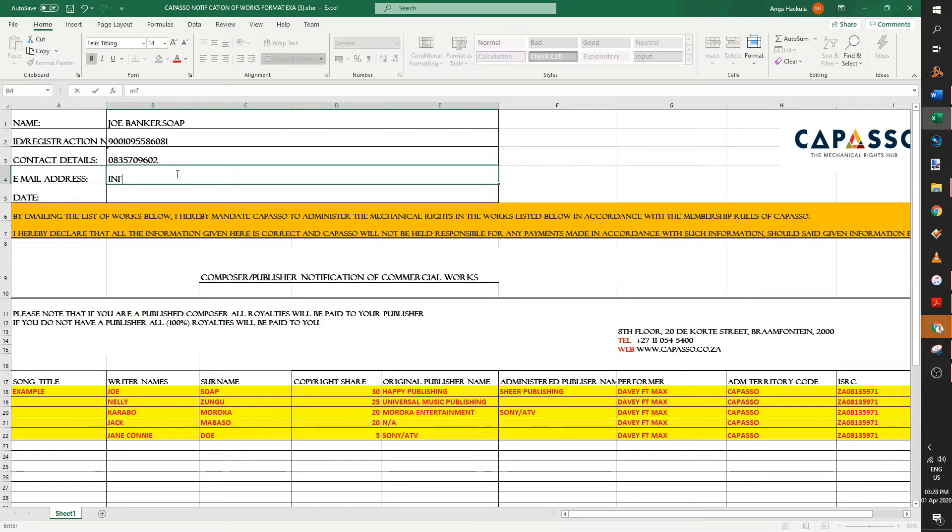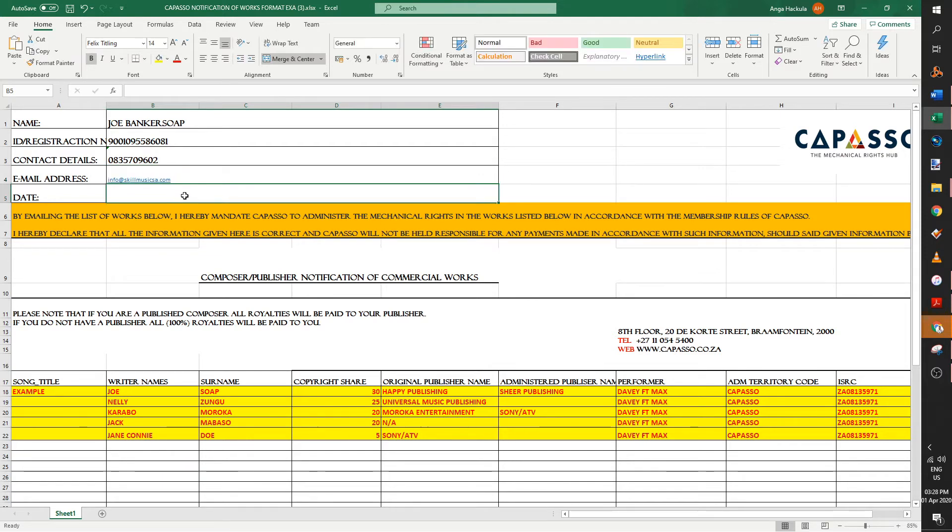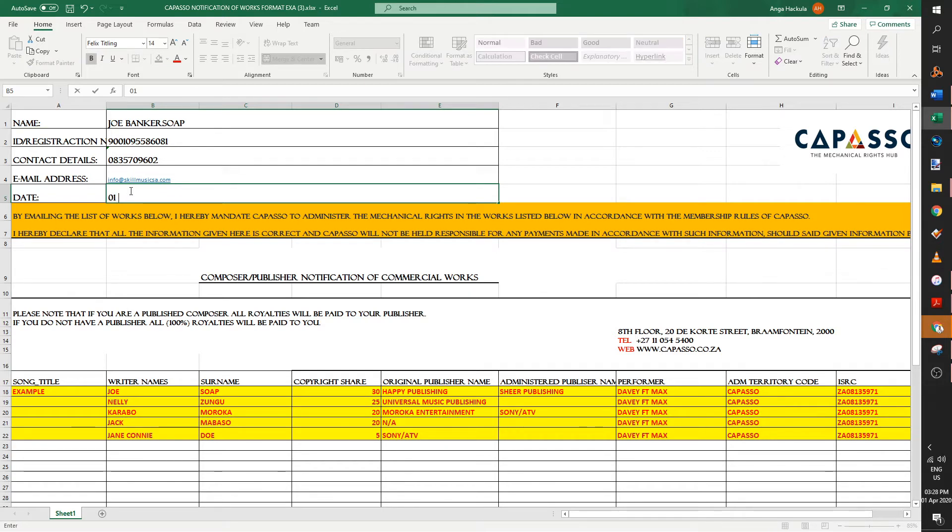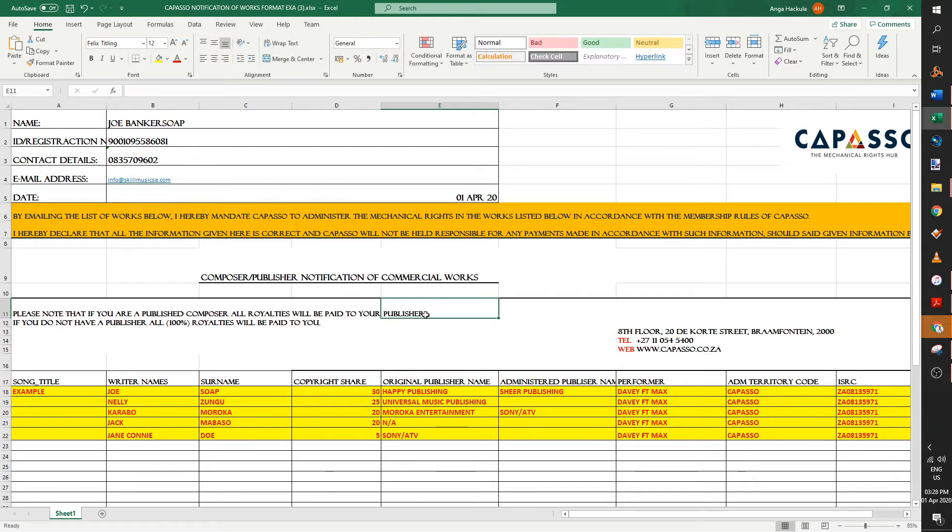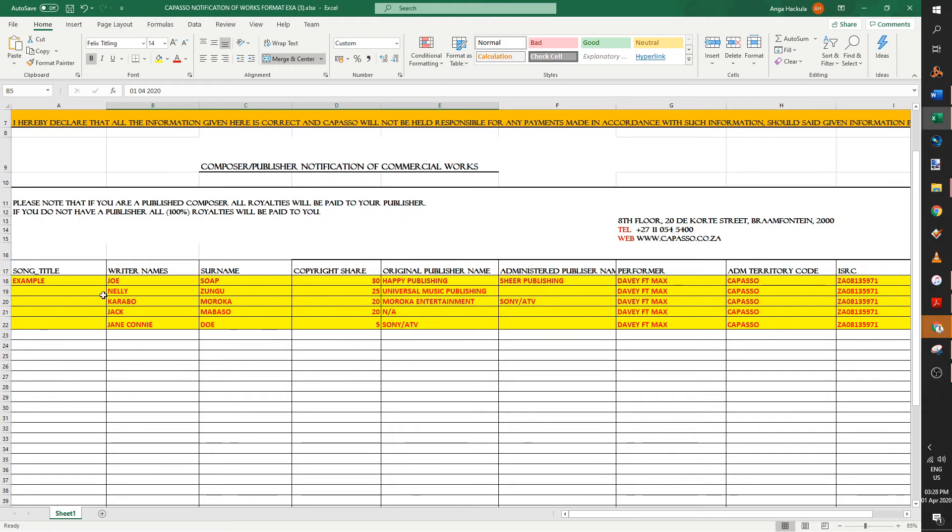Email address. I'm going to put in my actual email address. So if you have any questions, you can also use my email address. And then you put in today's date, which is the first in my case. Let's put the whole thing in April 2020. It automatically formats, but that's okay.